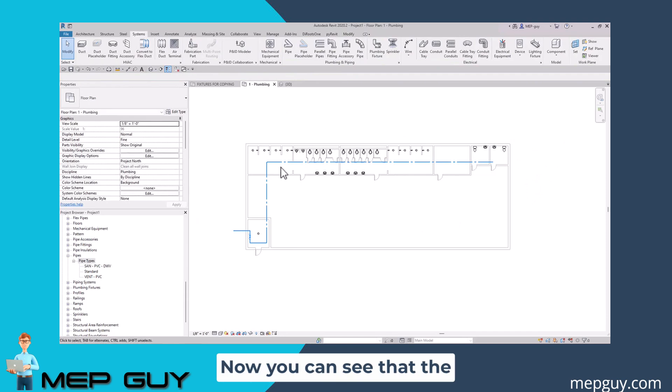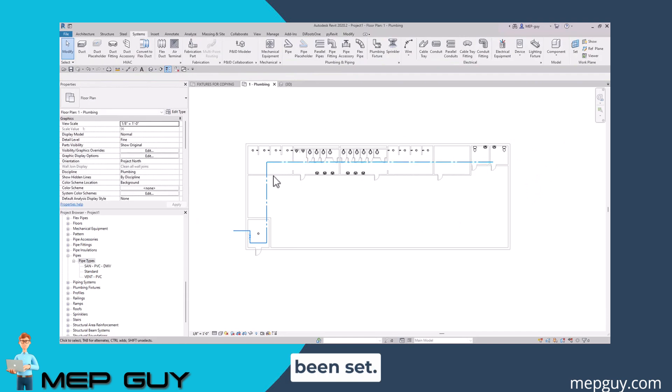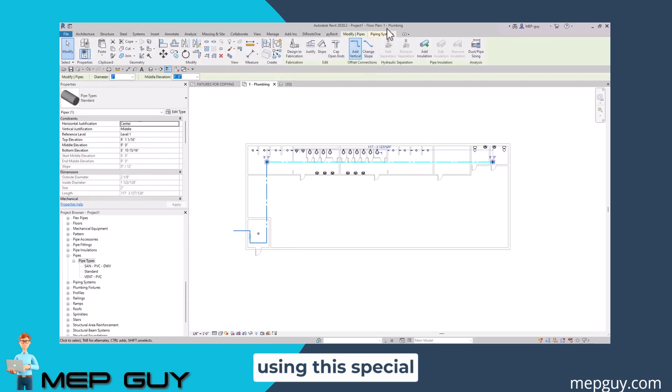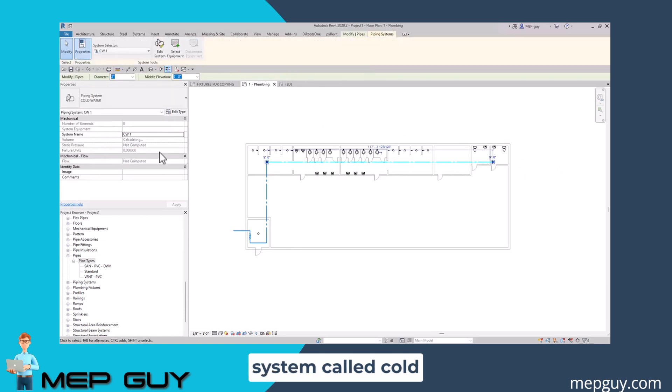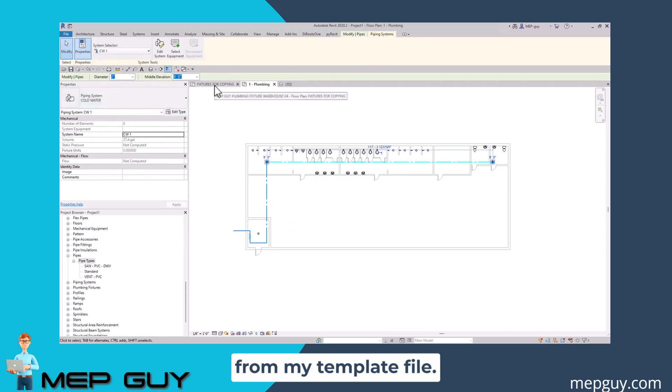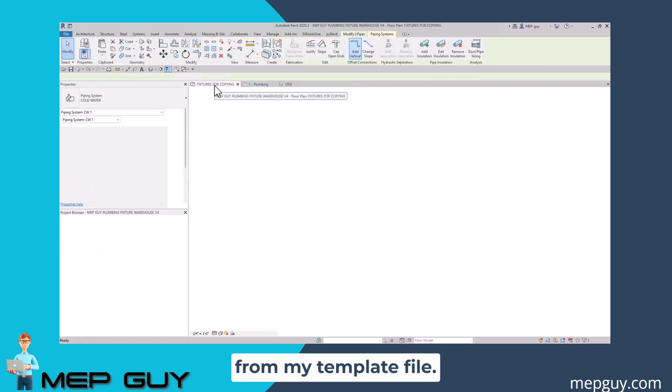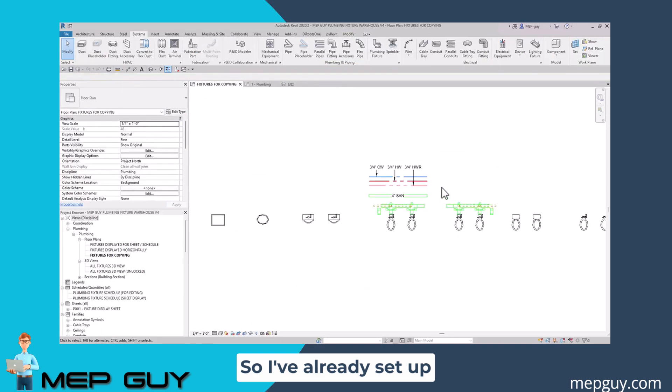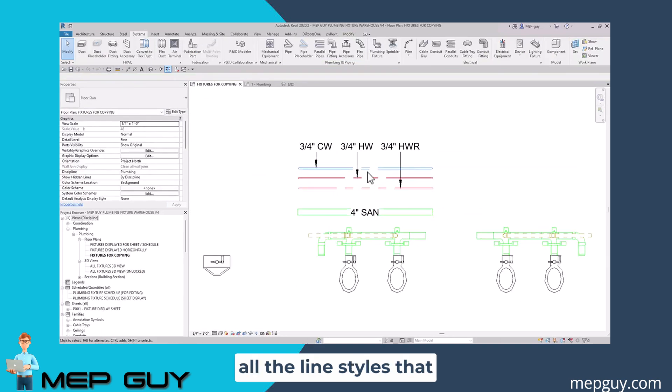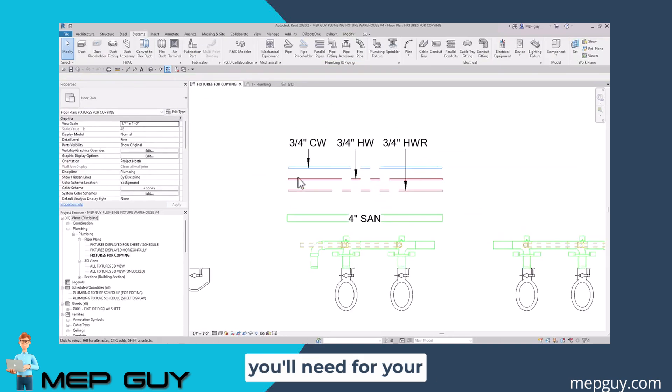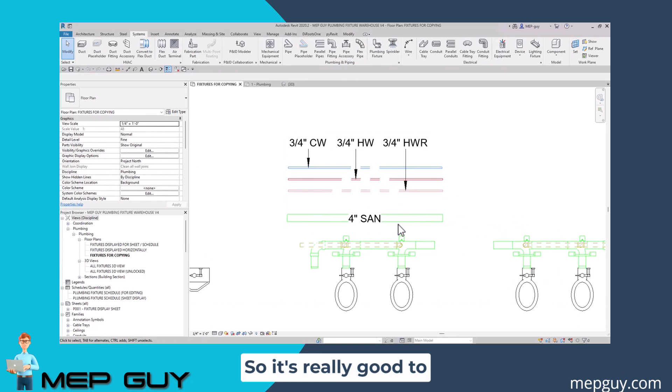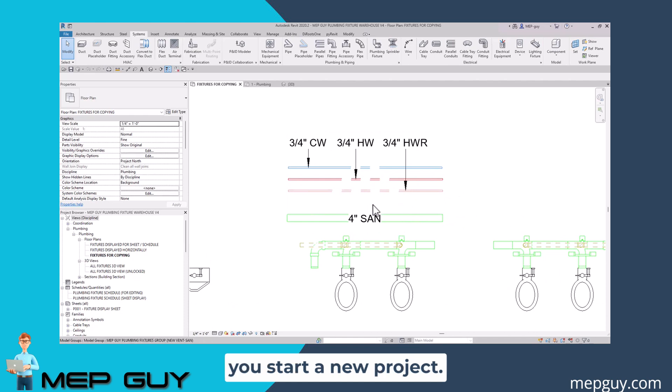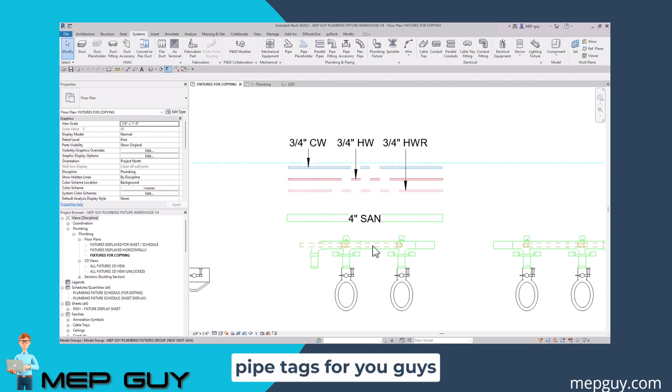Now you can see that the line type has already been set, and that's because I'm using this special system called cold water, and that comes right from my template file. I've already set up all the line styles that you'll need for your project, so it's really good to have this stuff already set up so that you don't have to do it every time you start a new project. I also have all these pipe tags for you guys to use as well.